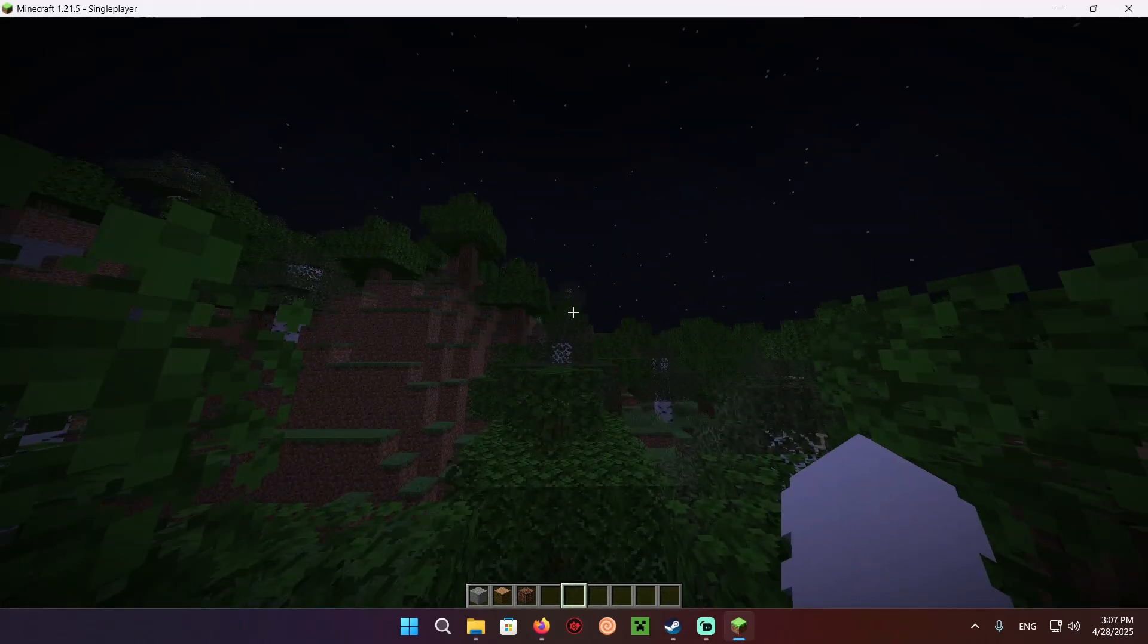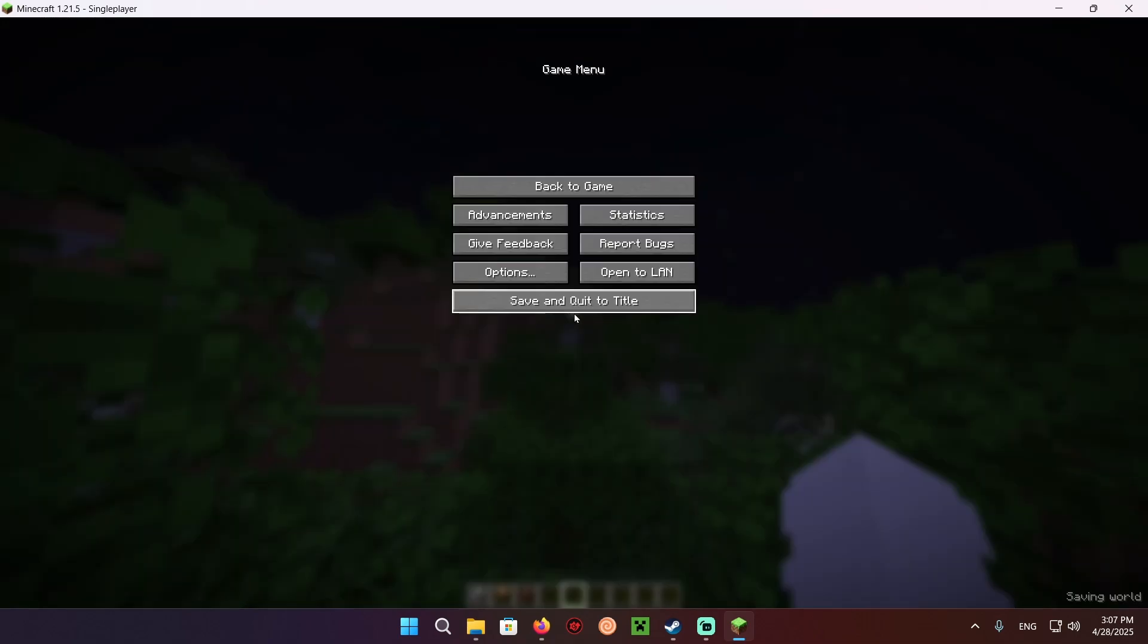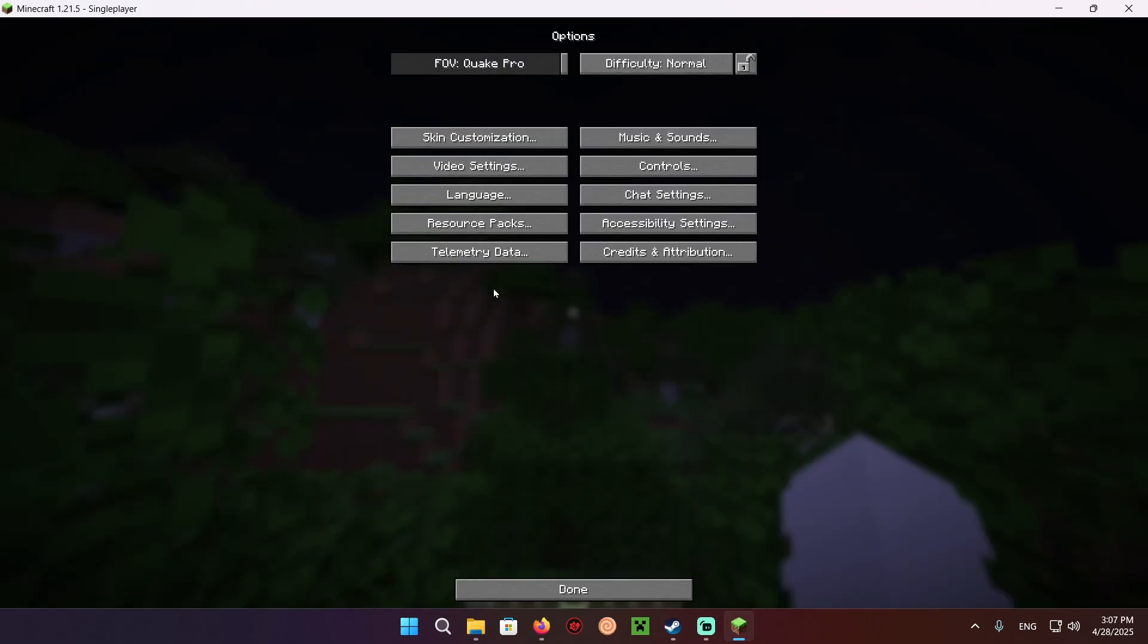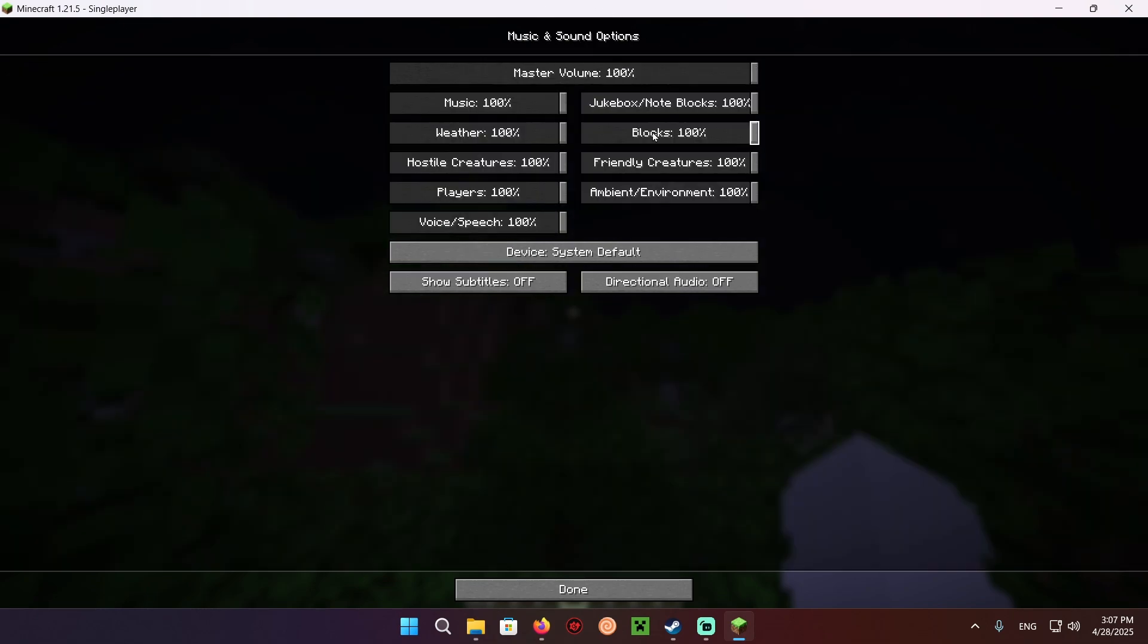All you need to do is click escape, options right here, once you're in options, you wanna click on music and sounds.